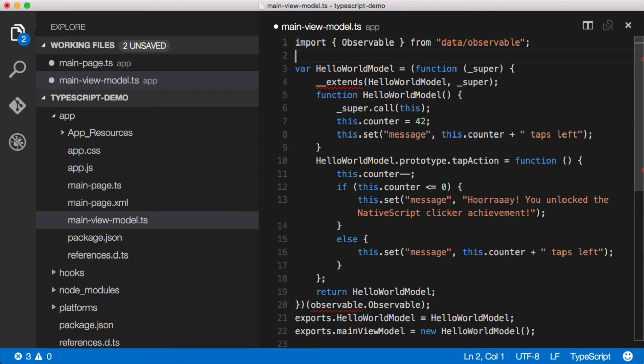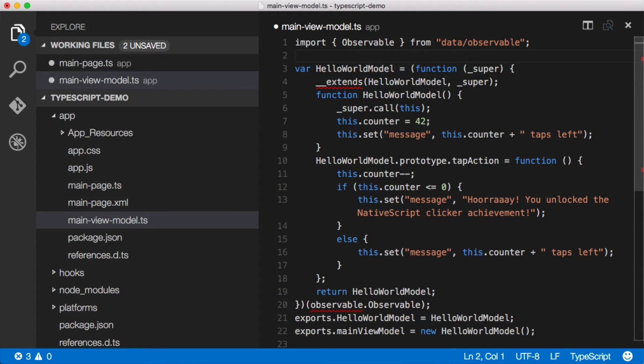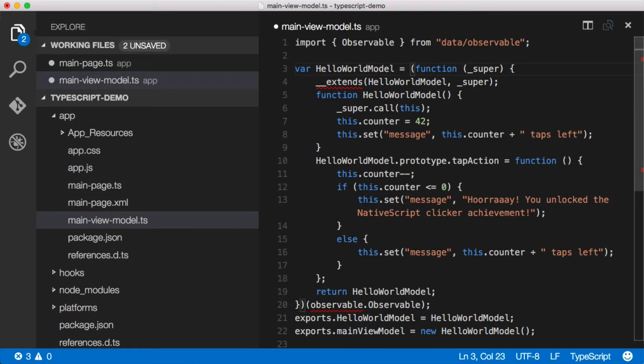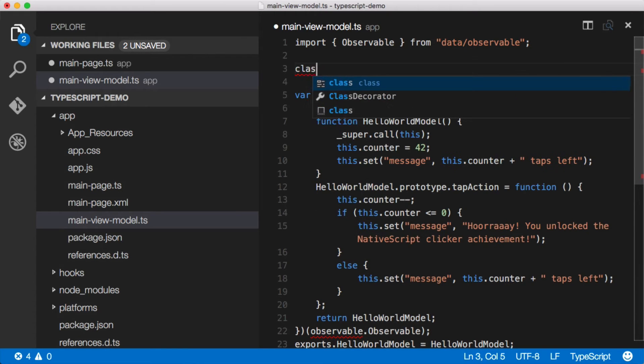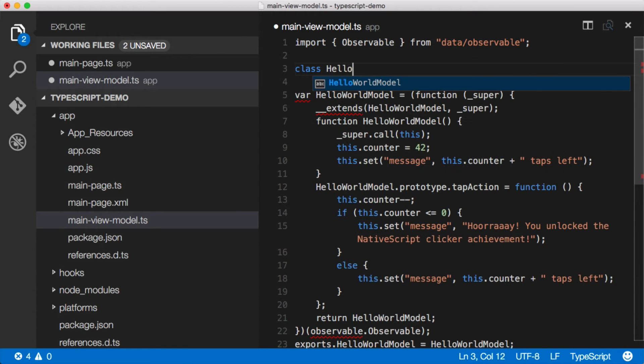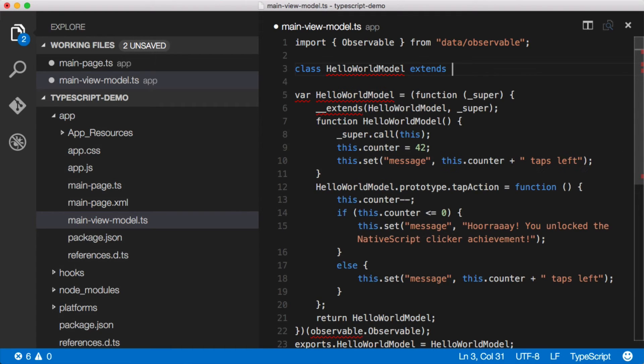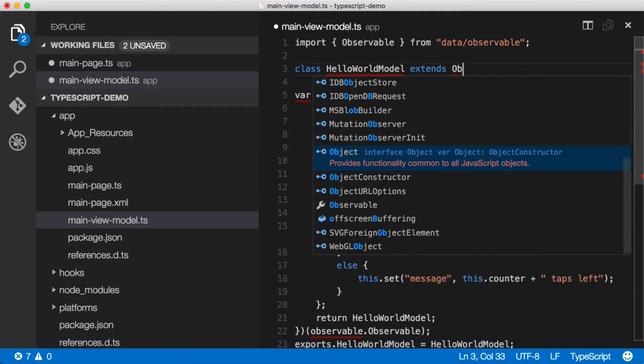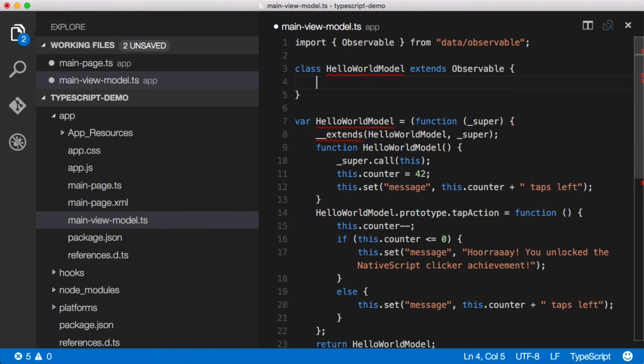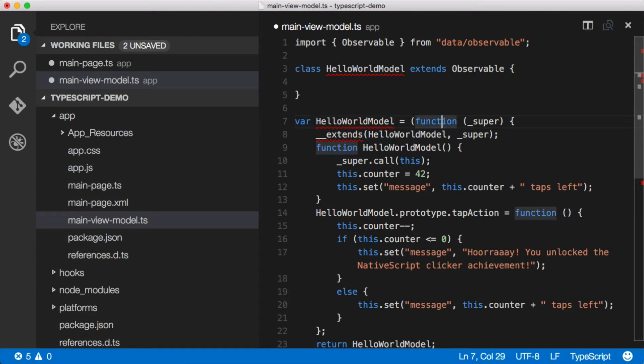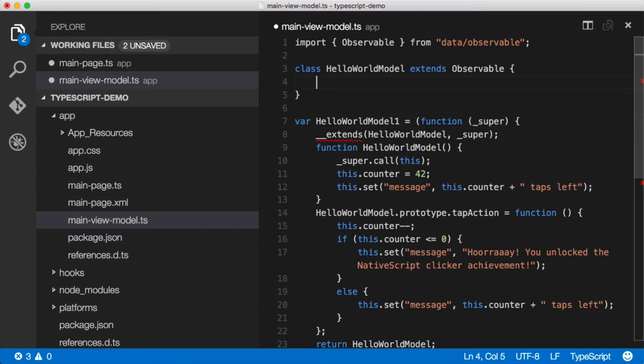So we've got observable in and now we've got this HelloWorldModel, which we've created, which is kind of a class. You can see where we've got a function underscore super and extends, and this is all very confusing. So let's not do this. Let's do class HelloWorldModel extends Observable. Let me go ahead and I'm going to add in a little bit of a one there to kill the IntelliSense.